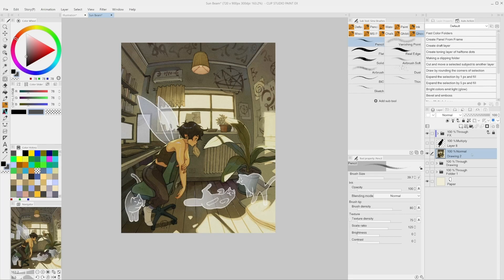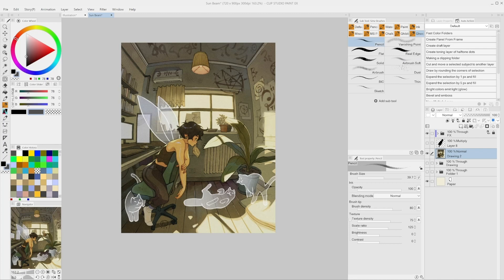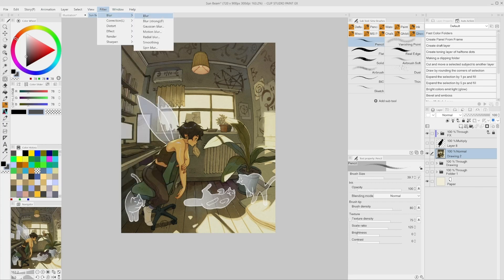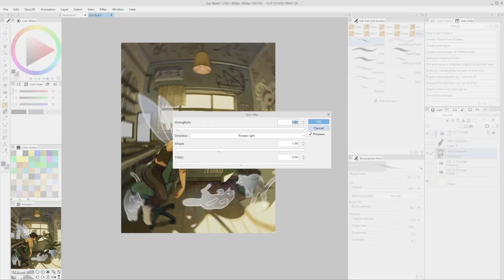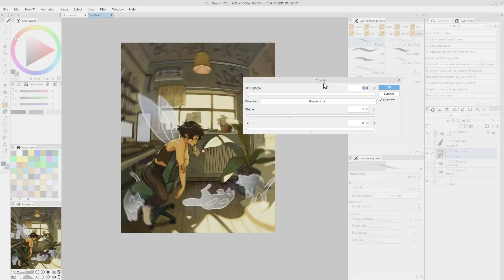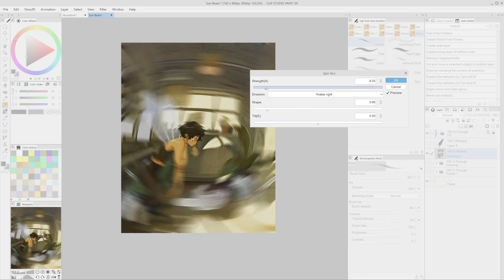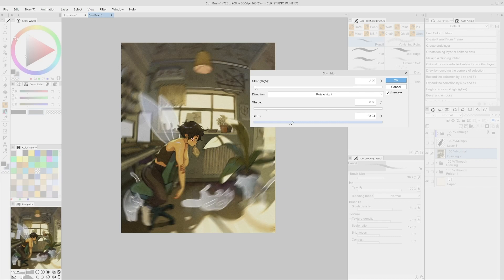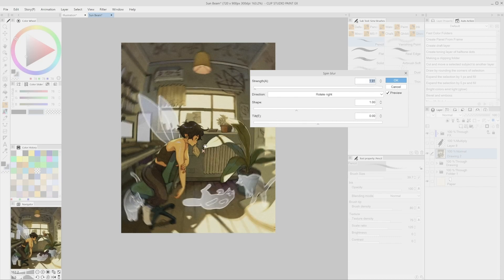Spin Blur. This filter gives a spin effect to the area we apply it to and can be used in many scenarios. It's located in Filter, Blur, Spin Blur. In the pop-up menu, we can select the Strength, Direction, Shape, and Tilt Level, all in combination with the option of changing the center of rotation.